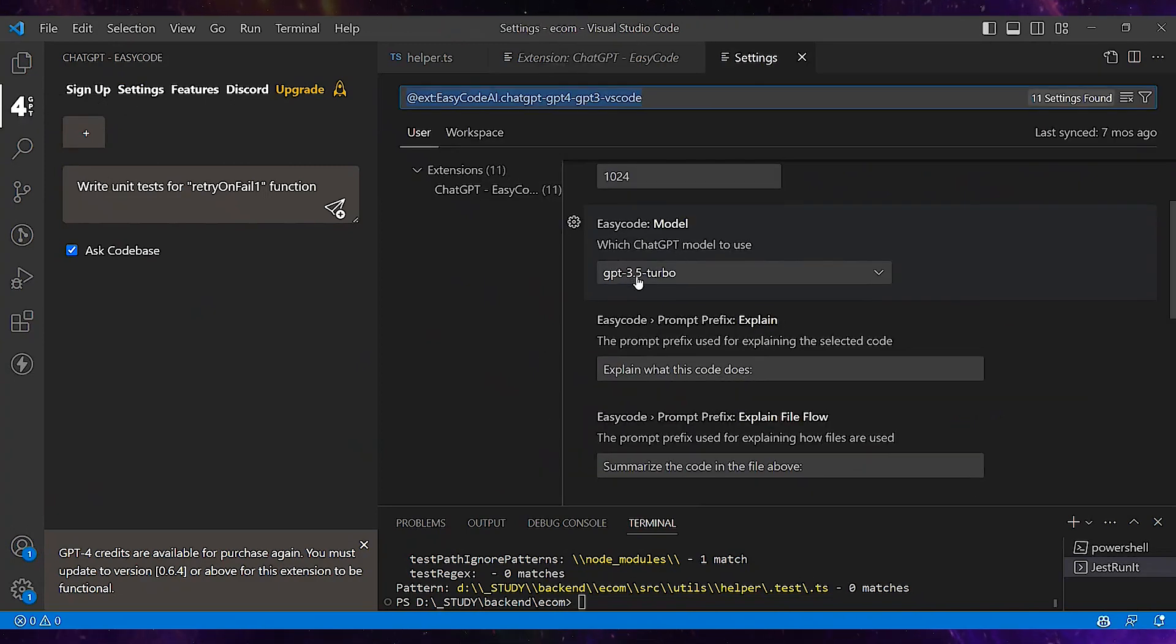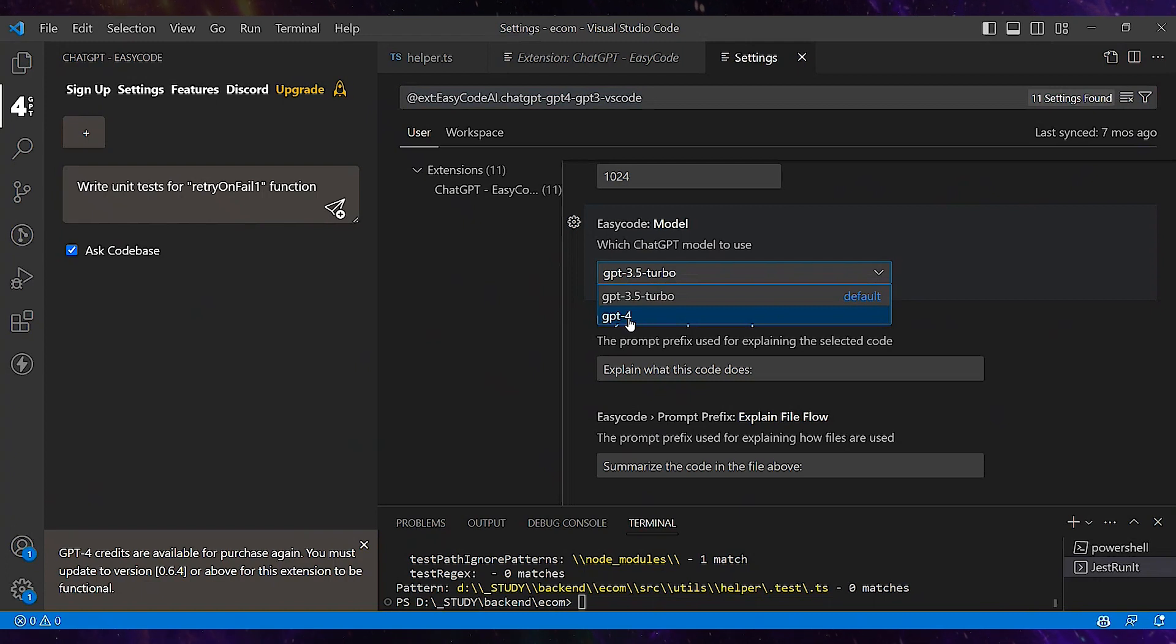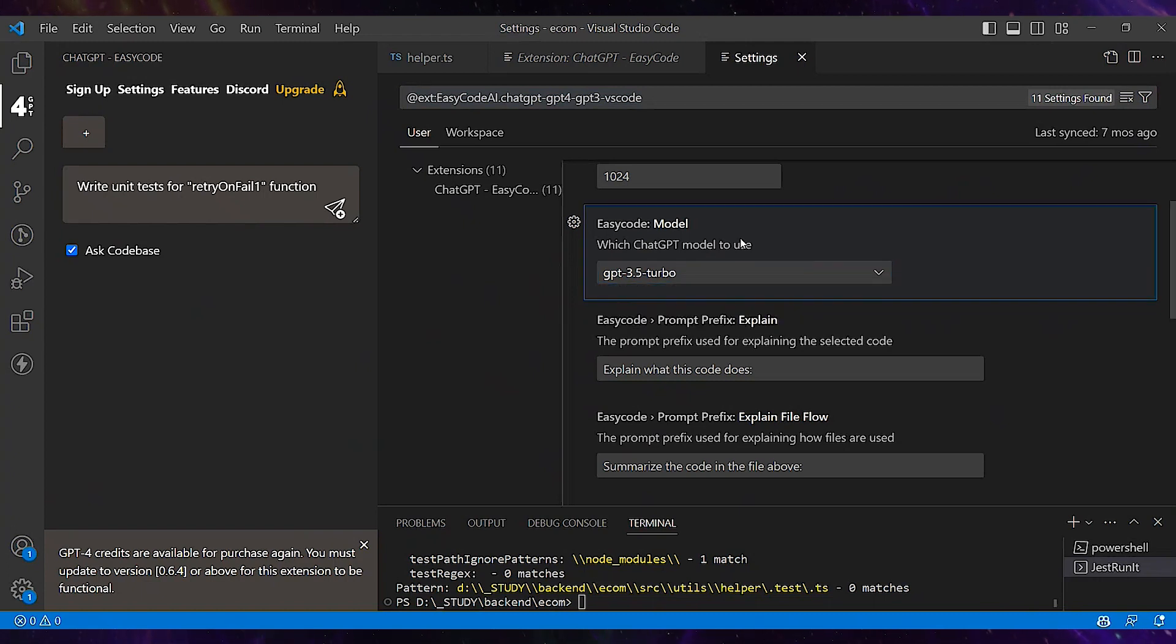The extension uses GPT 3.5 turbo model, and if you prefer to use GPT Plus version it will be a paid option, so you need a subscription for that.